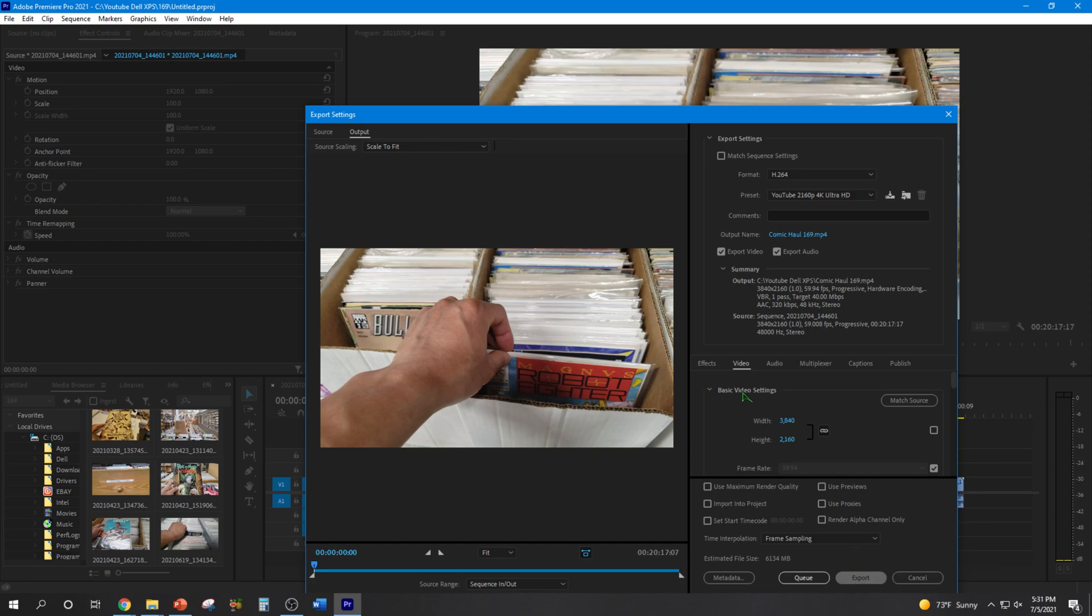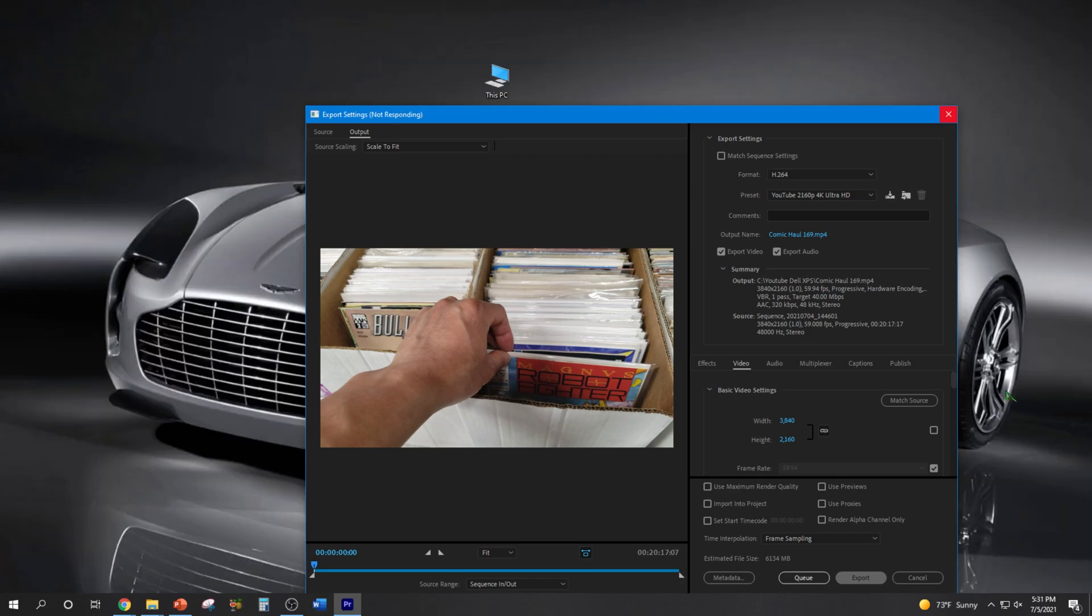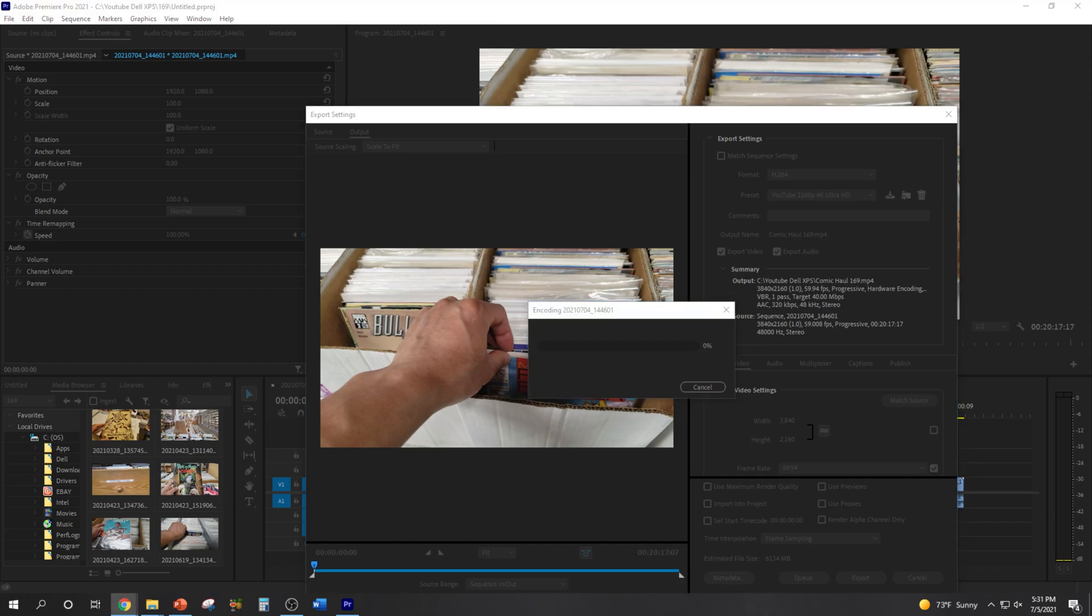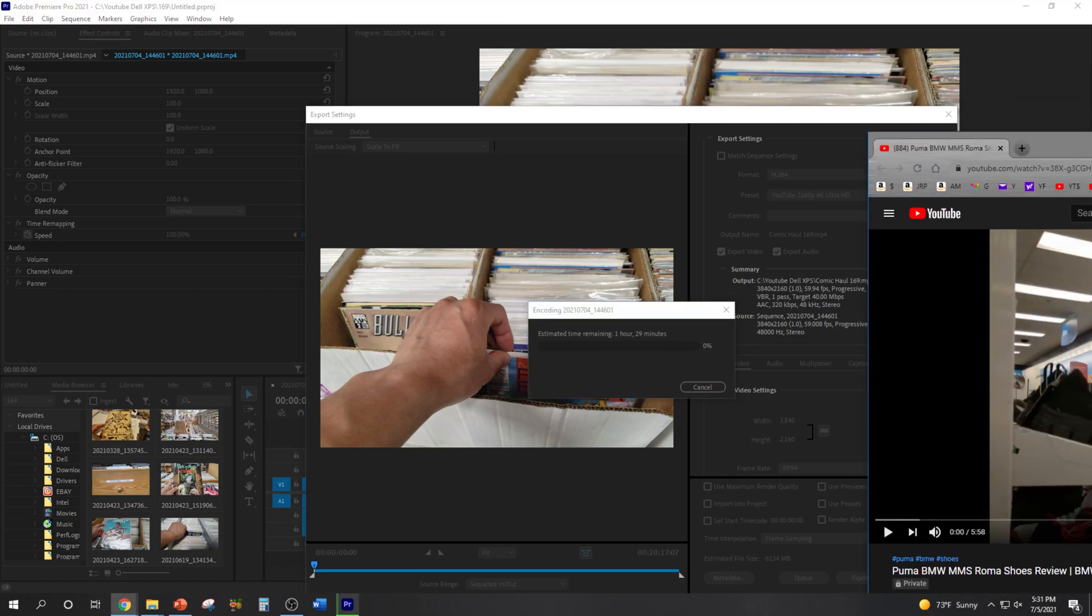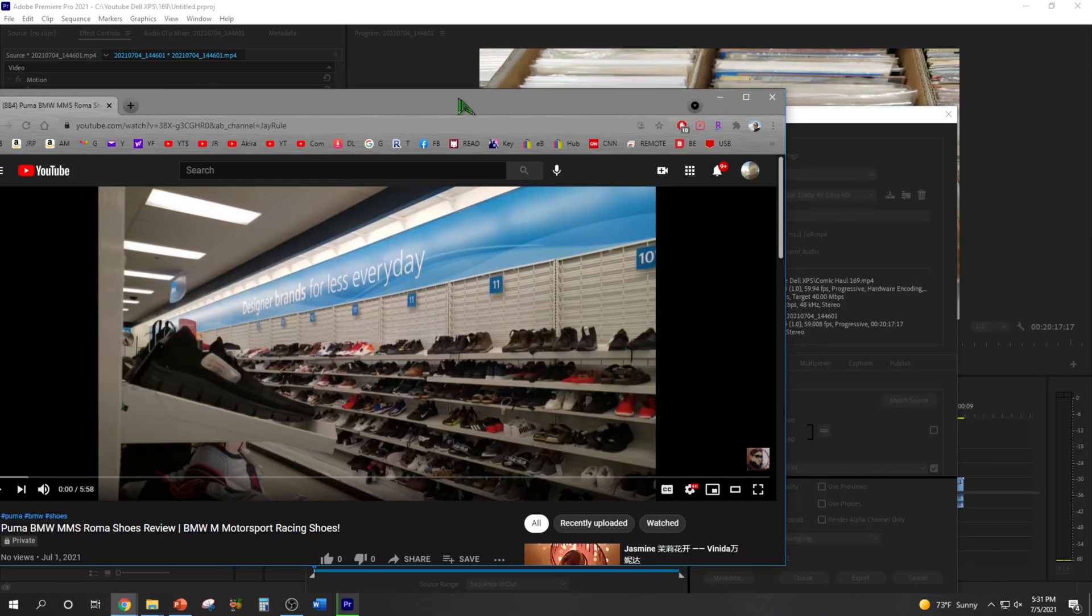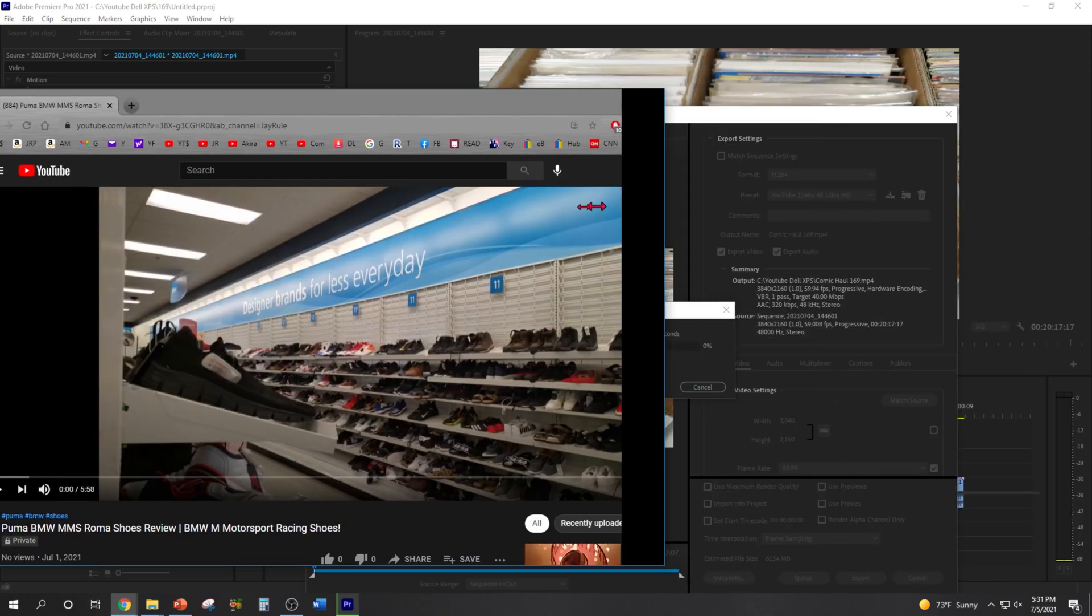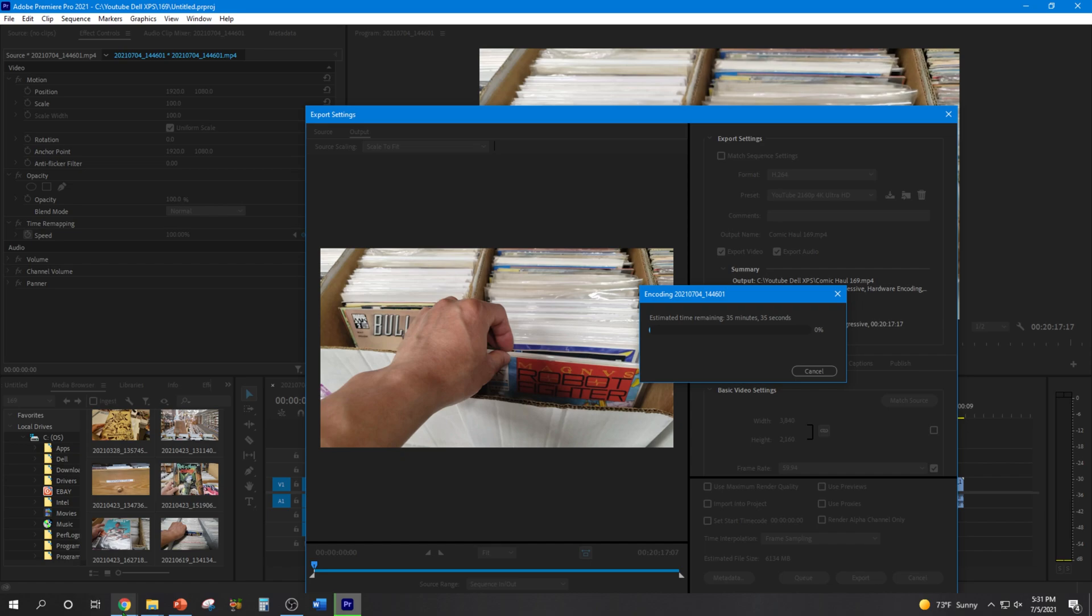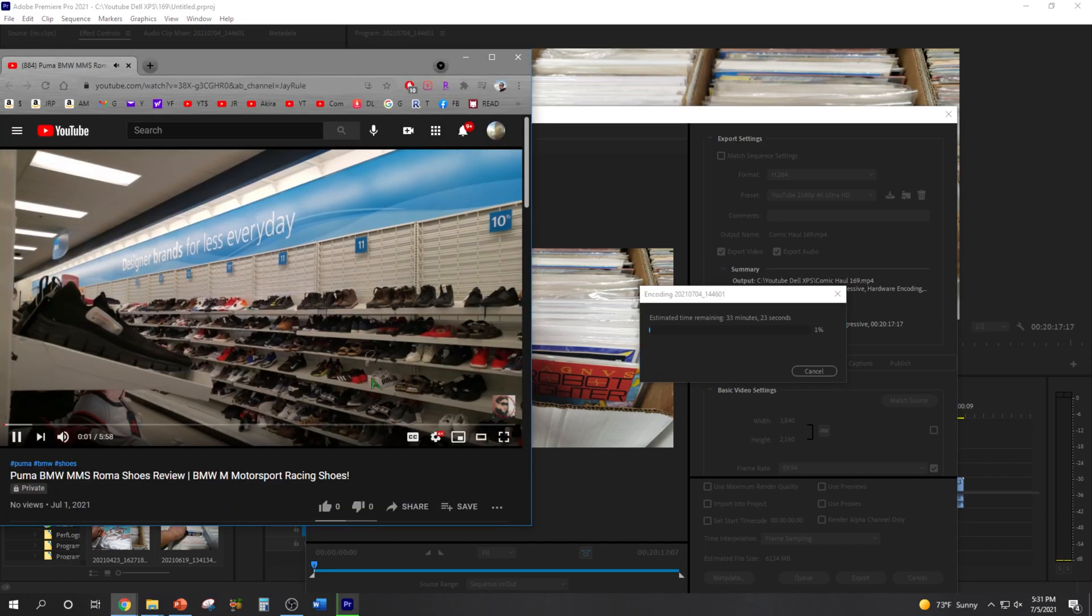Export. All right so on top of that guys I am gonna also play a YouTube video because we know that RAM specifically is designed to make performance of more than one application faster. That's the whole purpose of it. So I'm playing a 4K video right here.